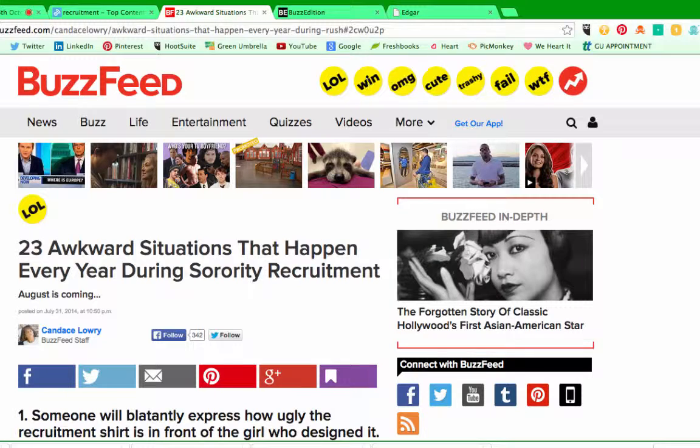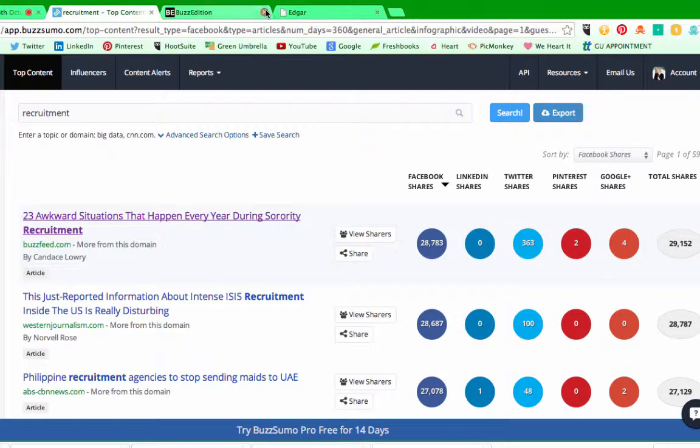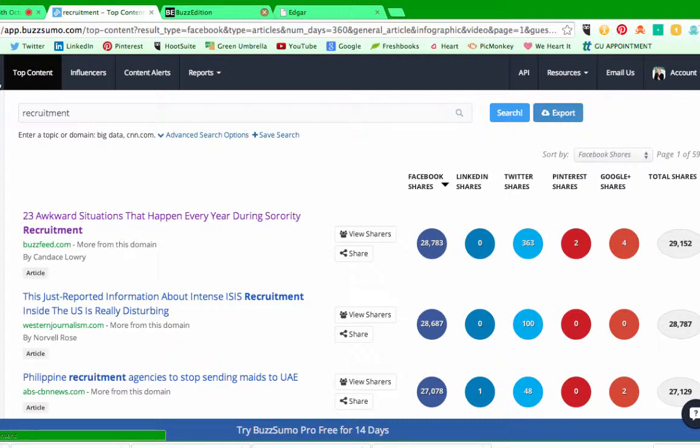Okie dokie, that's me, Dem, for today. This is this week's Education Slot. There's a brand new tool called BuzzSumo. Check it out.